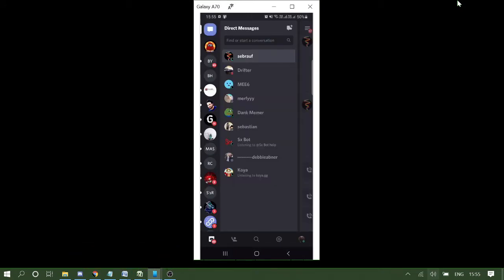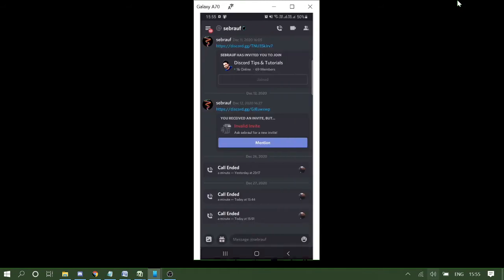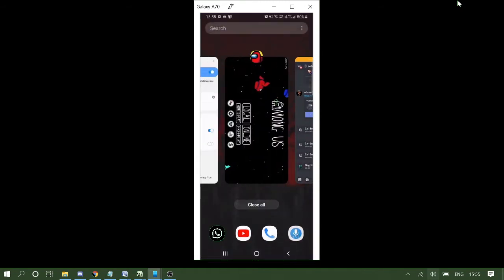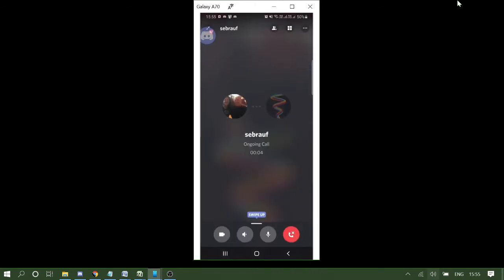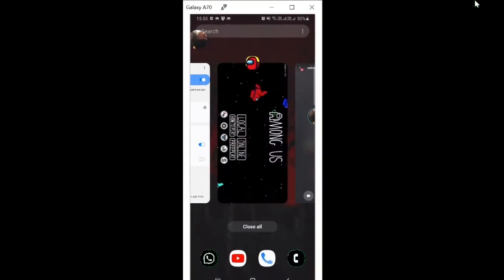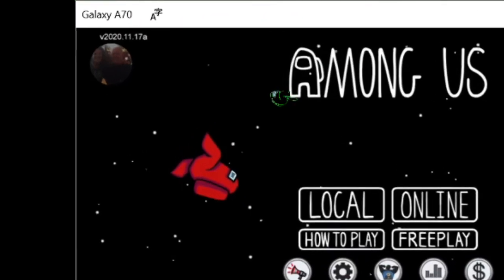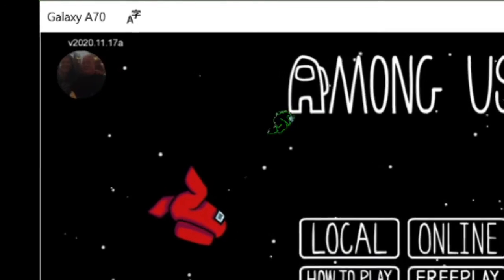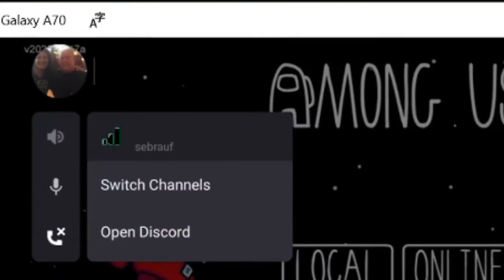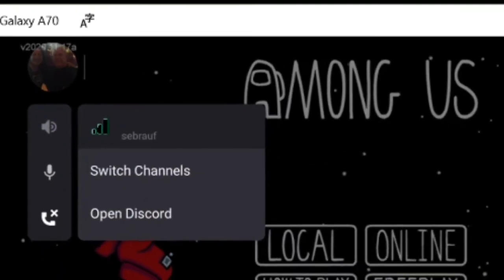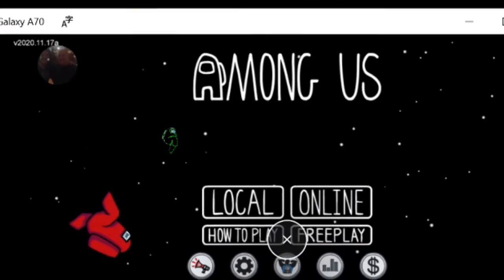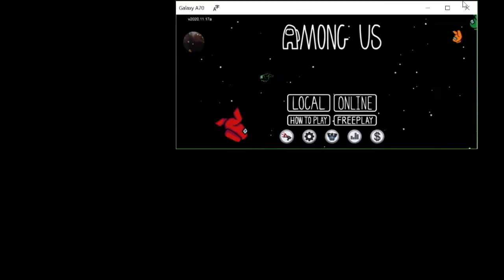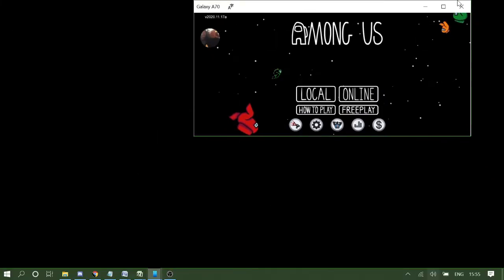Let's make a quick call. Okay, the call has been connected and now I'll open my game. I'm opening Among Us. You can see here the Discord overlay, the voice overlay feature is coming up here. So while playing the game I can easily access my Discord call.